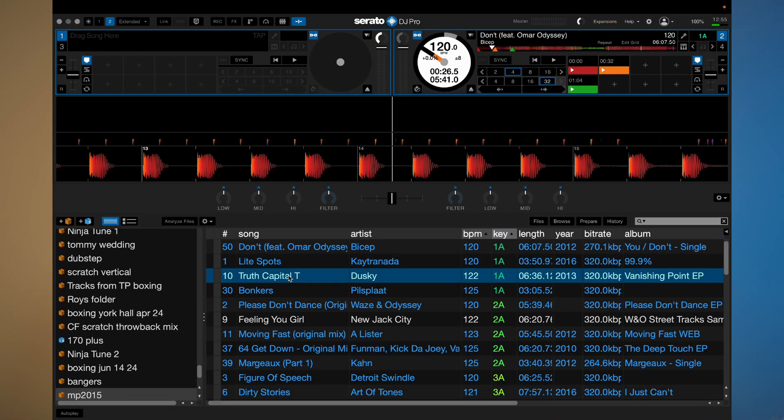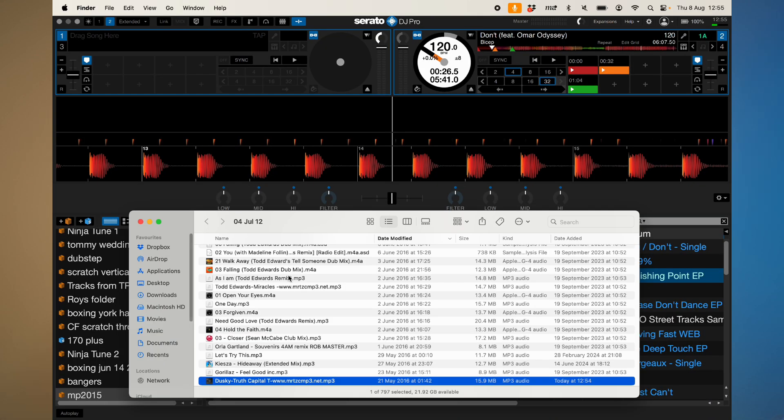This next shortcut is Command and R. If you highlight a song in your library and then hold Command and press R on your keyboard, this will reveal where that song is on your drive. This can be super helpful if you've got duplicates and you need to figure out where that song is so you can work out where the duplicates are coming from. Or if you just need to see where that track is on your drive — the R is for reveal.